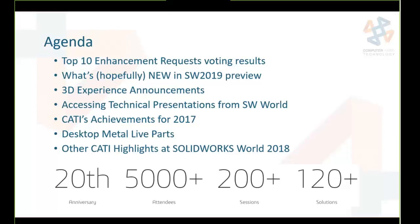This year's SolidWorks World was the 20th anniversary. There were over 5,000 attendees, over 200 technical sessions, and 120 solution partners in the Partner Pavilion.